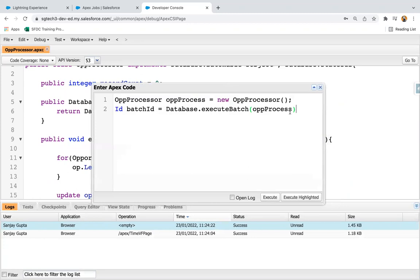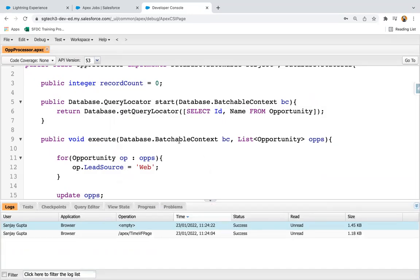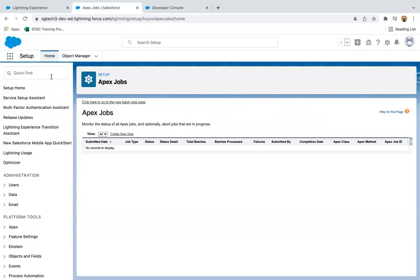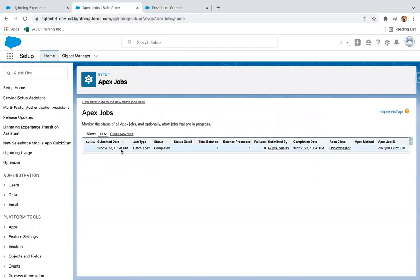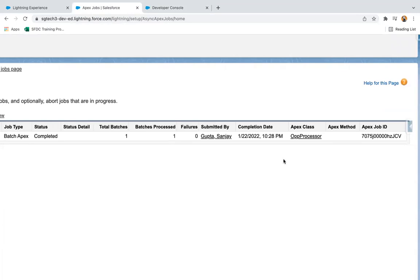The syntax was explained in the previous lesson. Through the Database class executeBatch method, this instance will be executed and the ID of that batch will be available in the batchId variable. I'm clicking Execute. Now I need to refresh the Apex Jobs page. Here you can see the job type is Batch Apex, it is completed, number of batches is one, failures are zero, and the class responsible is mentioned here, along with the Apex job ID.